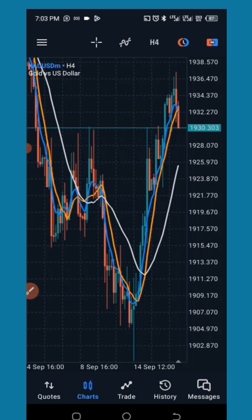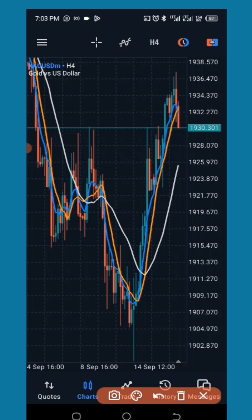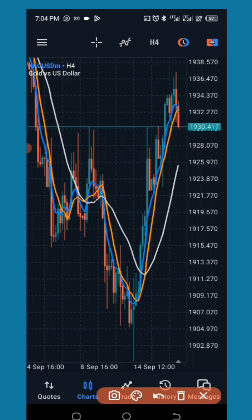The next thing we need is the Fibonacci Retracement tool. Go to your Fibonacci tool and edit it — we are going to need only two levels. Set level 127.2 as the first level, then set level 161.8 as the second level. These are the levels where we will take our profit. Make sure you tap Done when finished editing, otherwise it will not save.